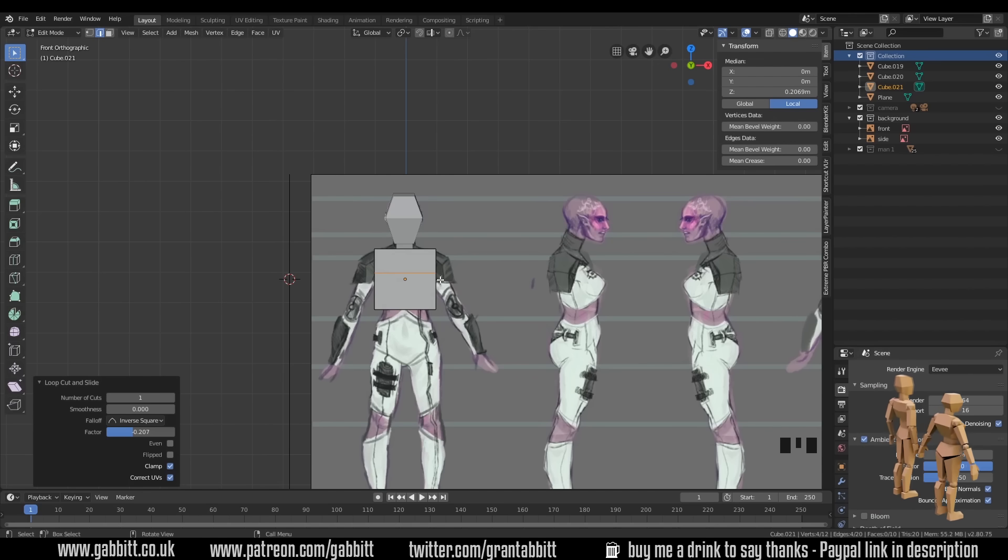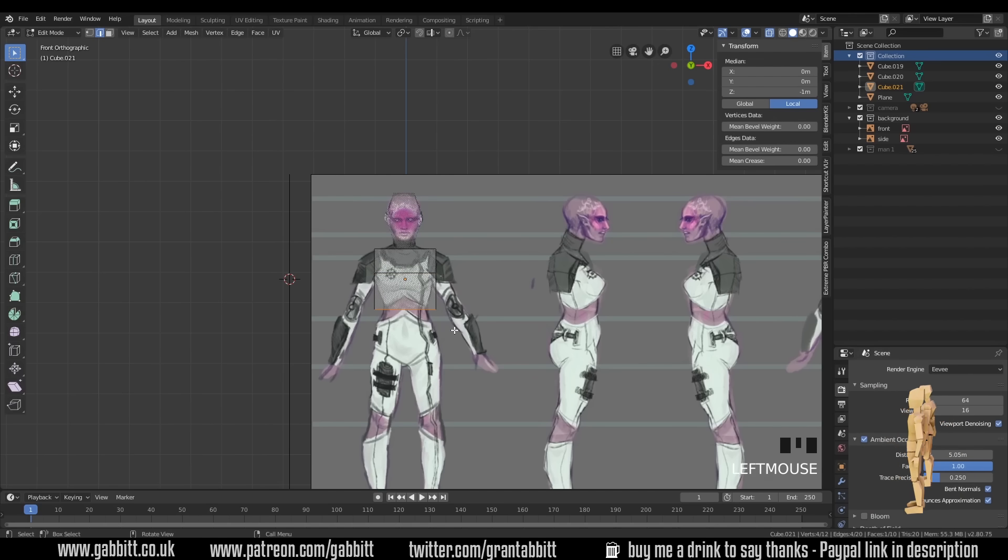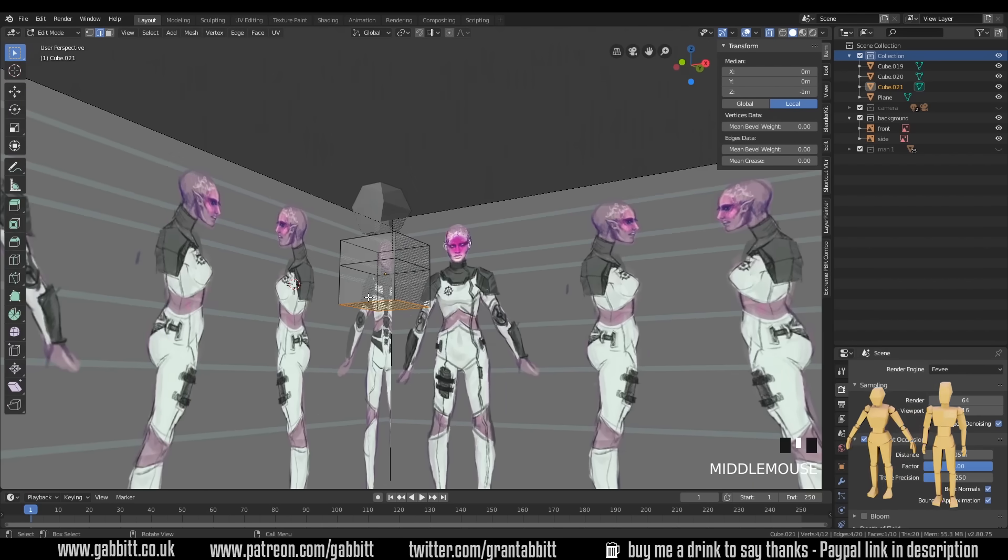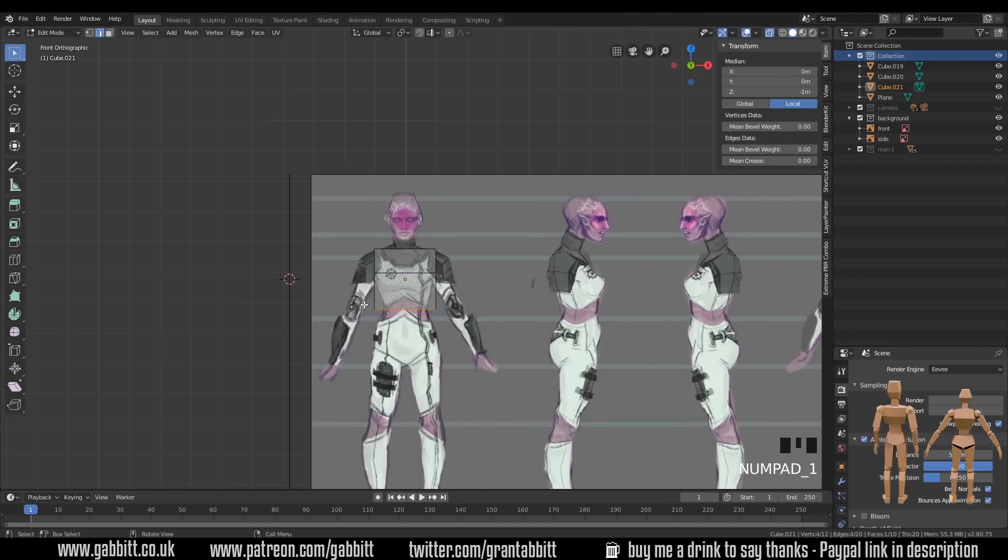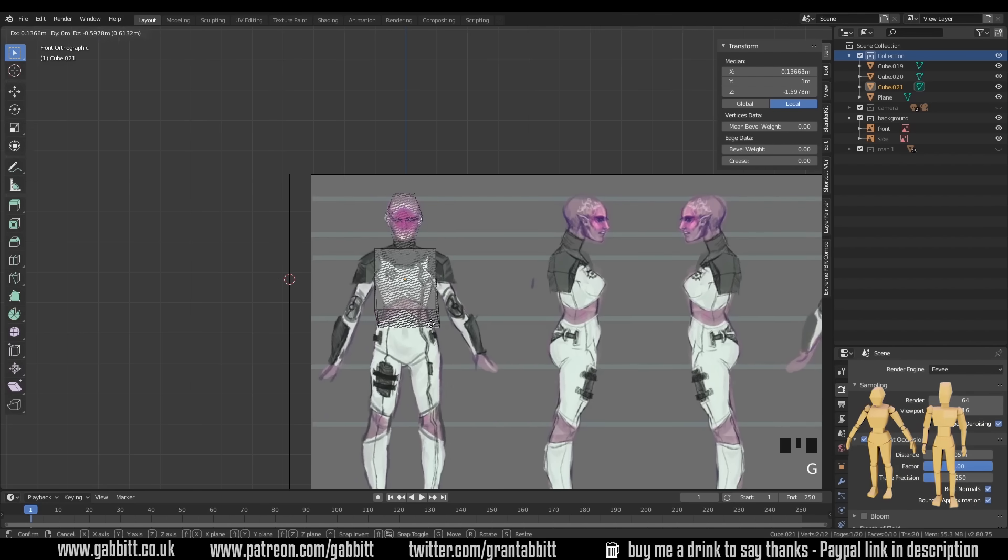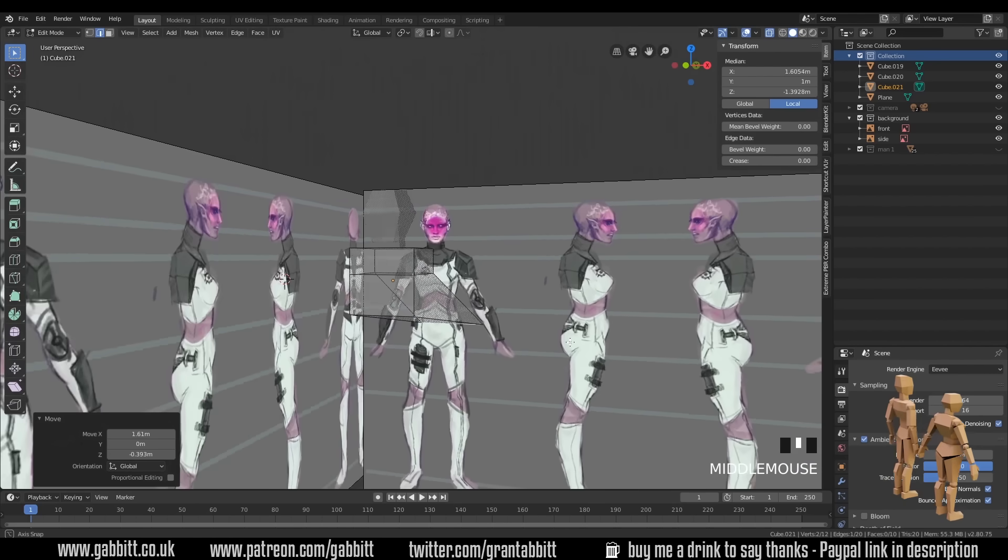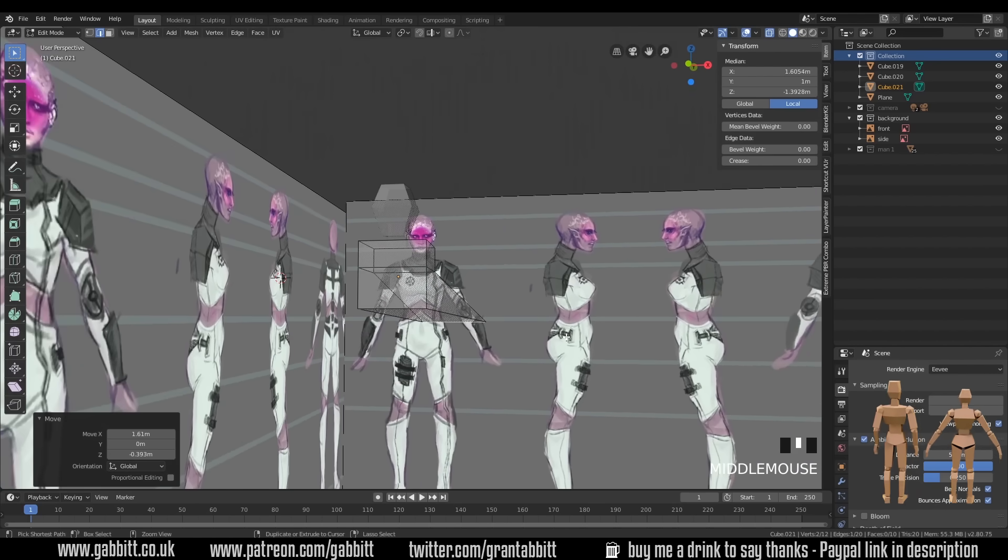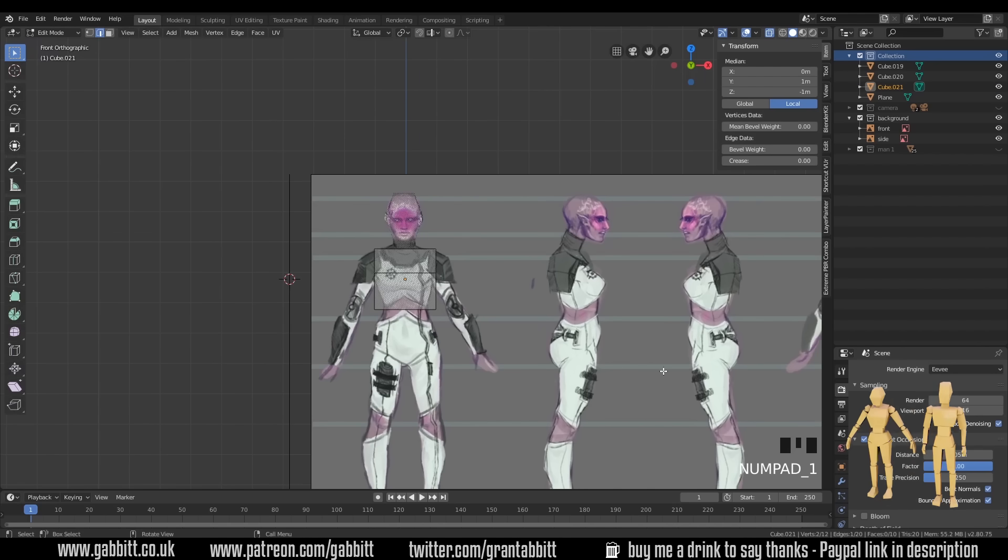Into x-ray mode with Alt Z. And now I can select this bottom group. That selects all the edges at the bottom there, and not just the front one. One thing to watch out for if I select that front one, it's actually selected the back one, and then press G to grab, it's moving just that one. So watch out for that, as you can see there.